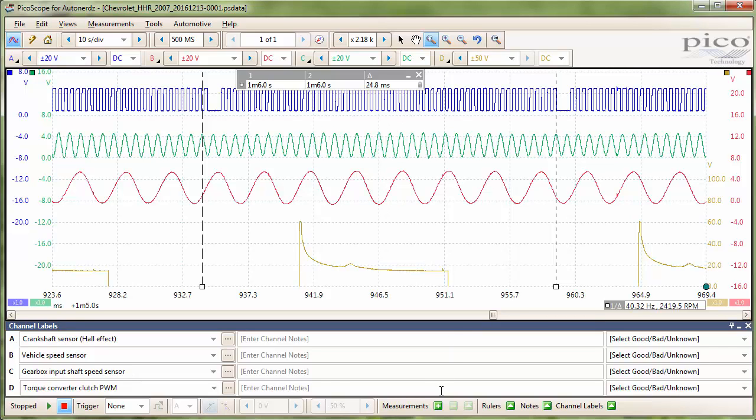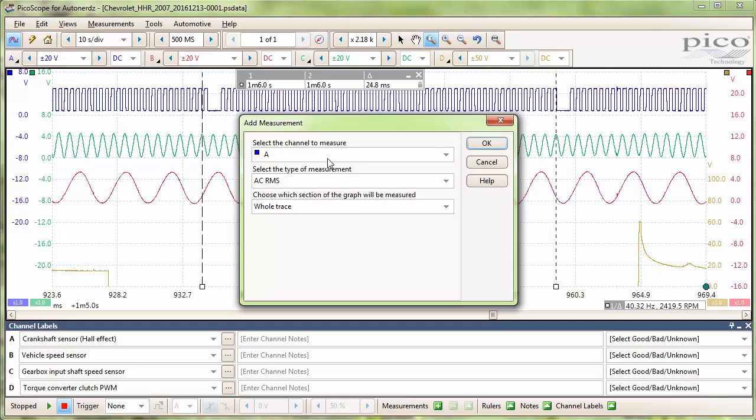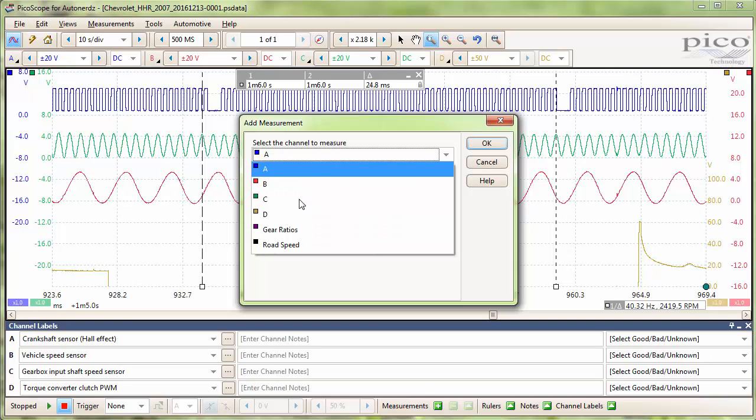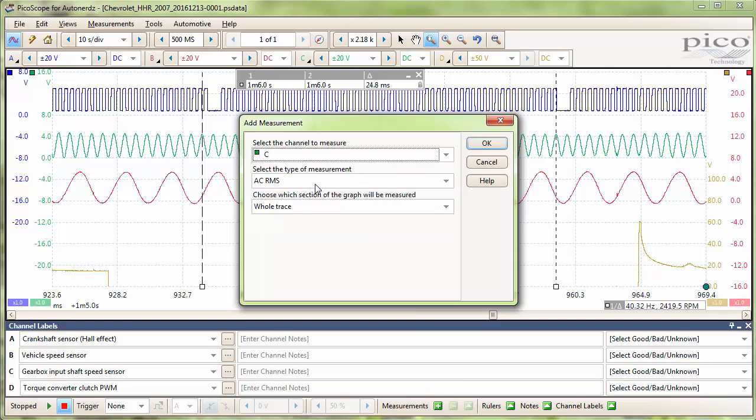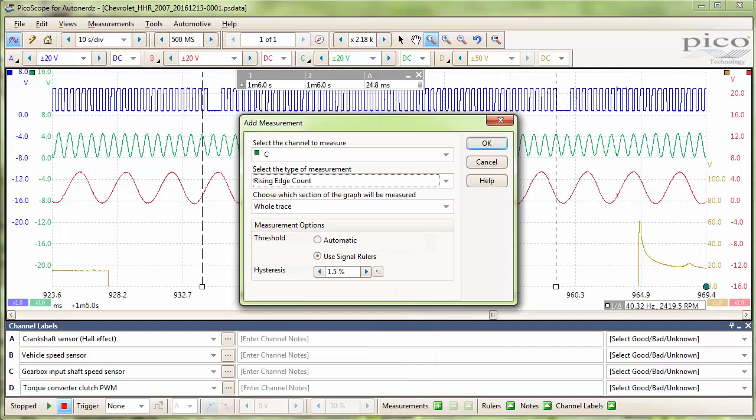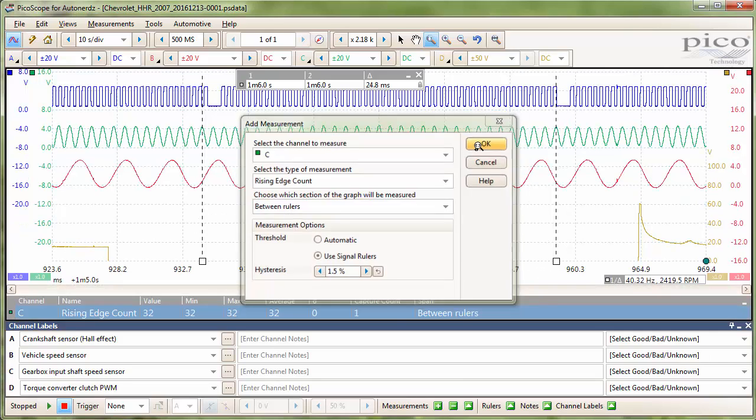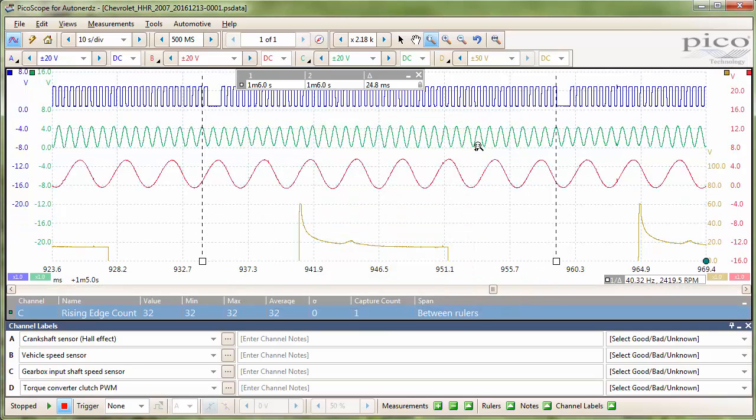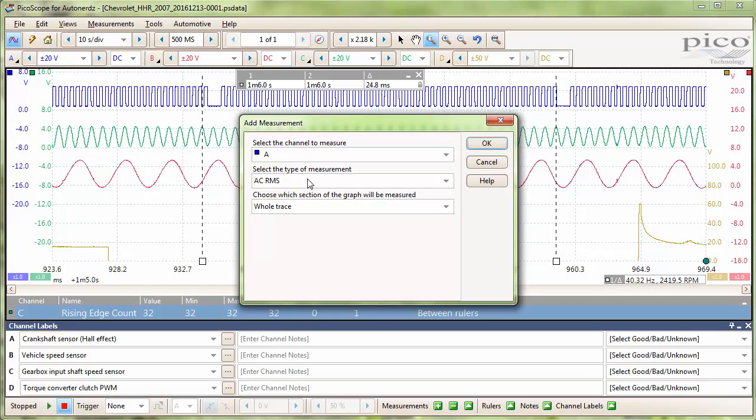Now we are going to use measurements, and we are going to do this starting with our channel C, rising edge count, and between rulers. And this will give us our tooth count for our input shaft speed sensor.